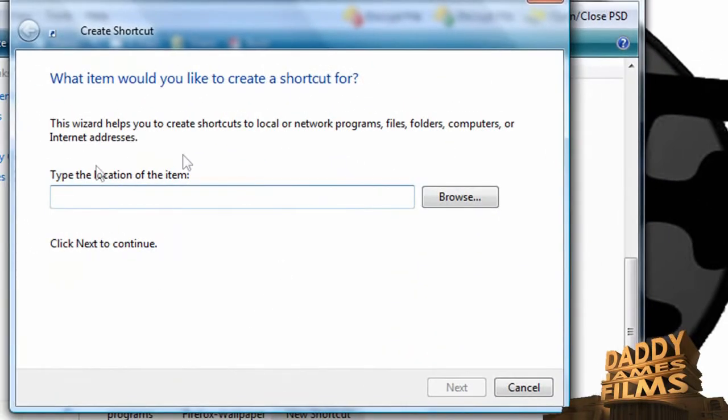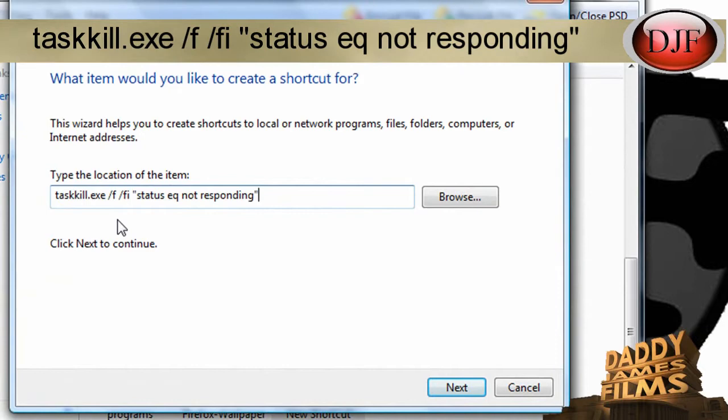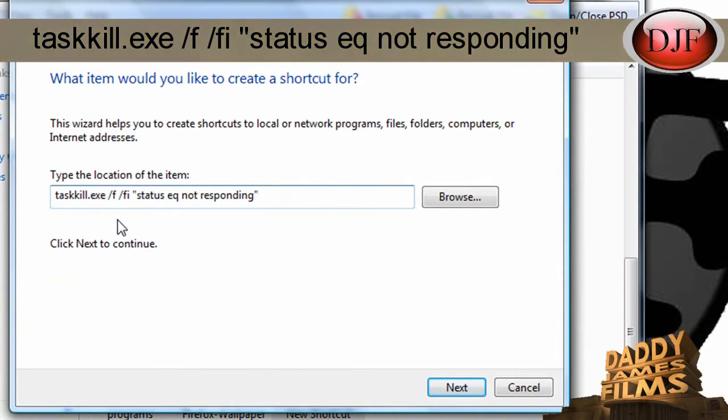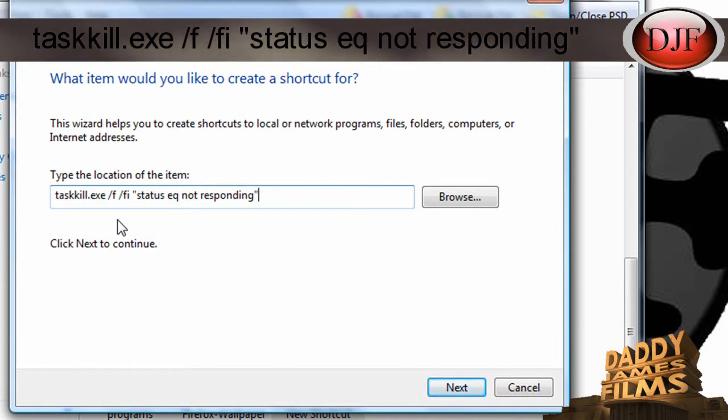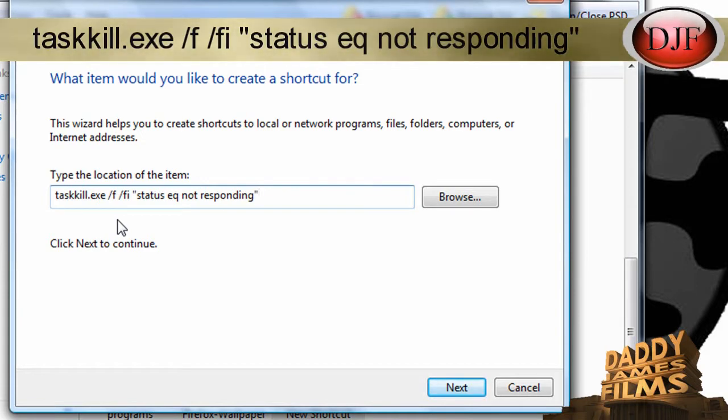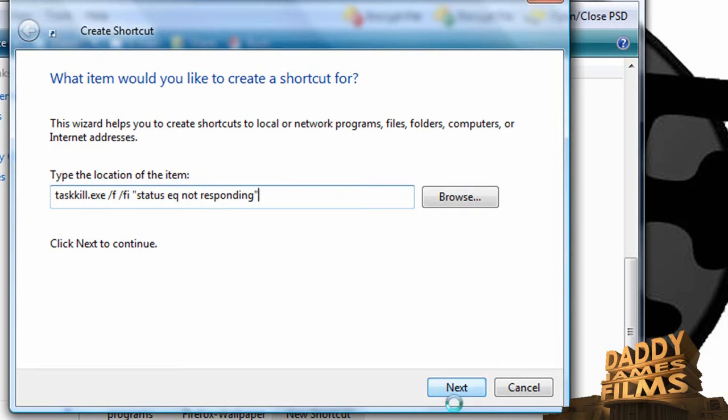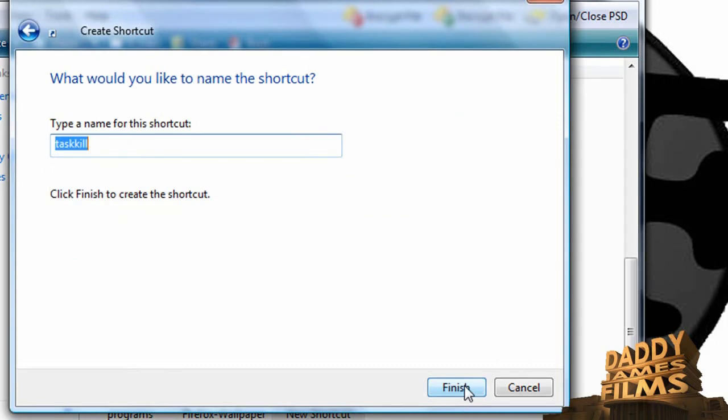In this section right here, this is also working in XP as well. You want to go ahead and type this in: taskkill.exe /f /fi in quotations, you want to put status eq not responding in quotation. You want to put that in, then you want to hit next.